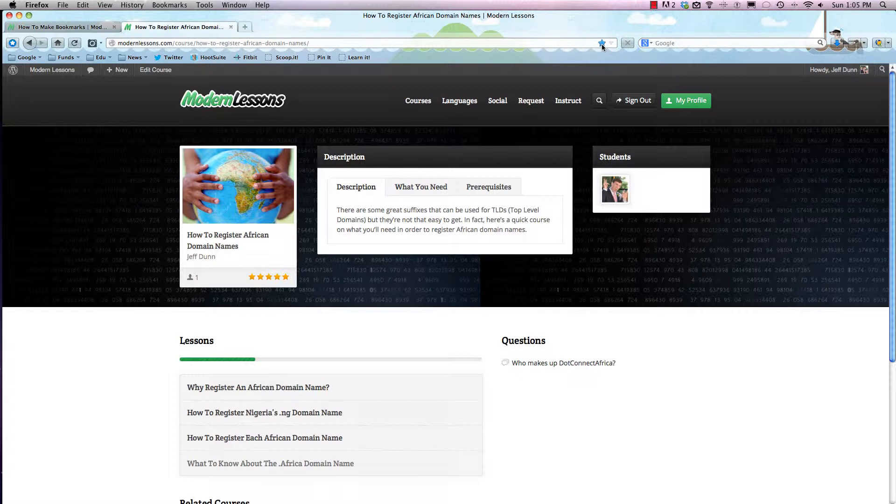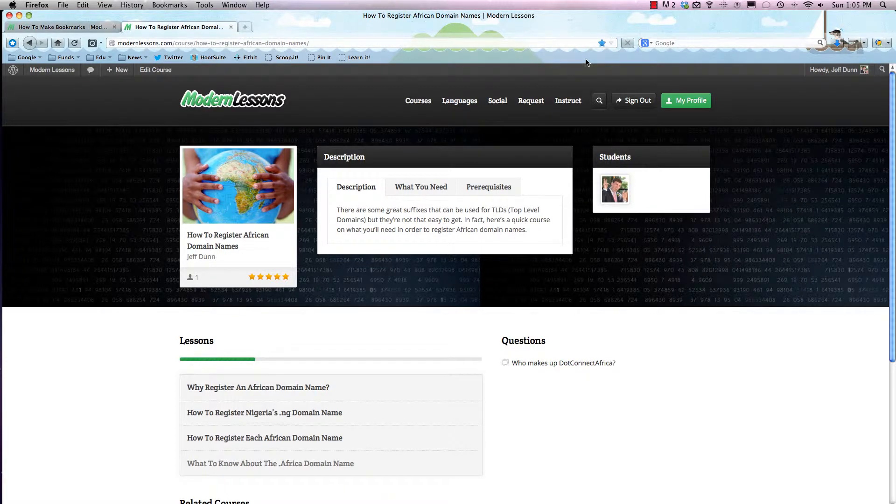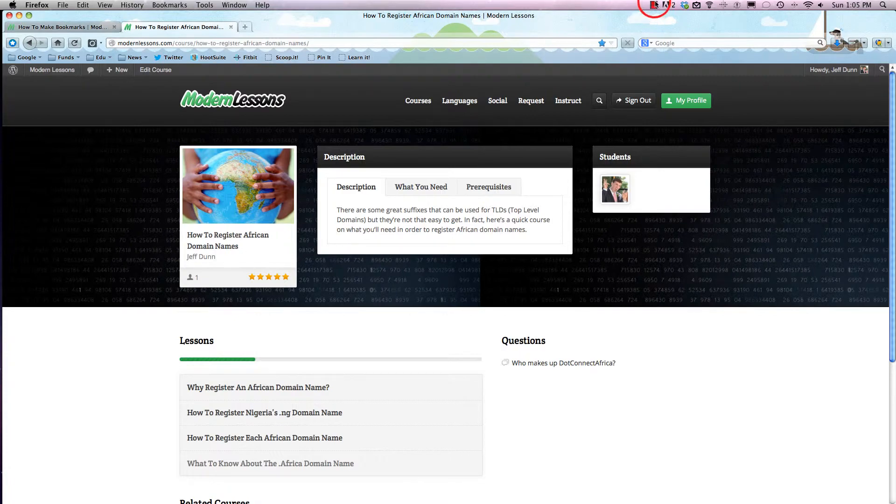But if you ever want to bookmark it again, you can just hit that star and it'll be there. I hope that made sense and you can now start bookmarking to your heart's content.